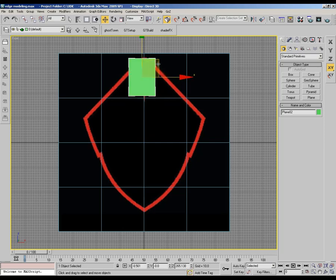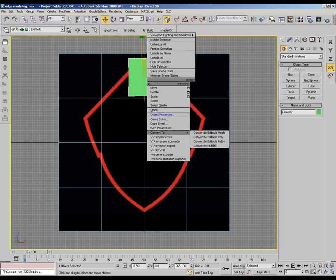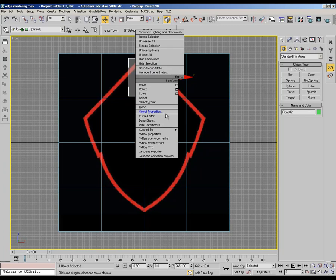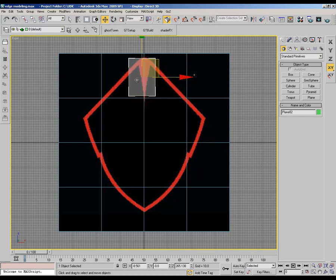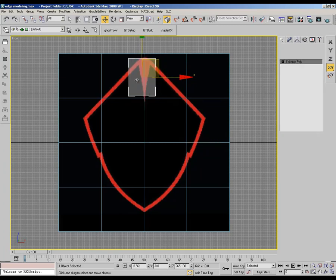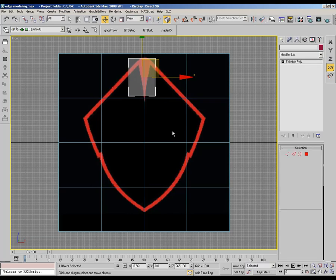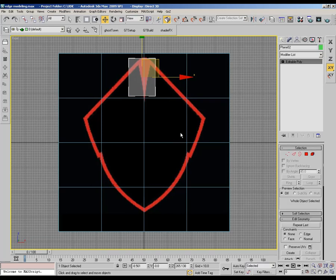Hello again. Welcome back, it's nice to see you watching another of my tutorial videos. Right now I am going to start using this all technique in each model. We are going to start creating a logo using this technique.